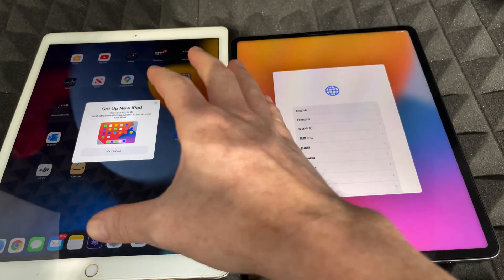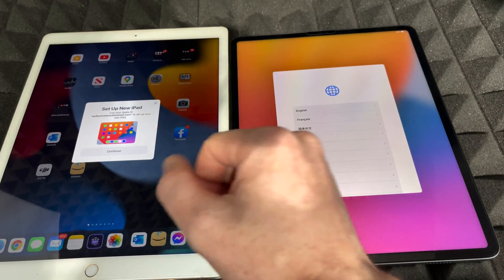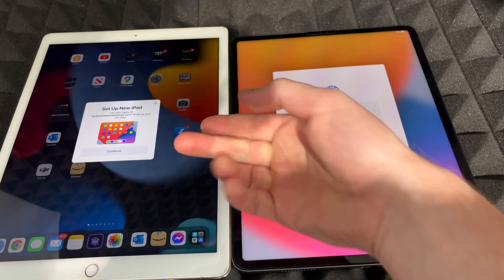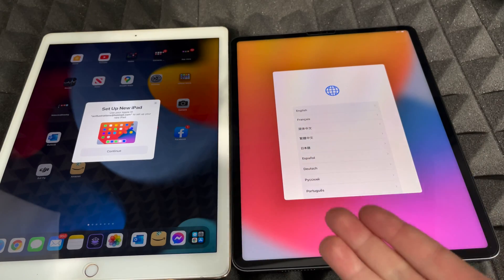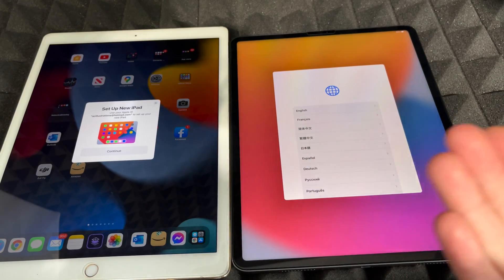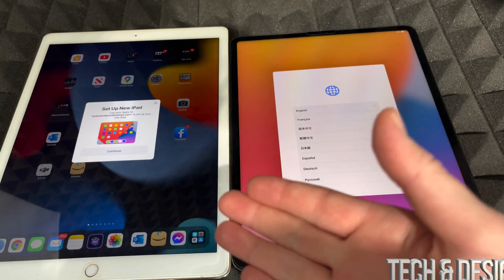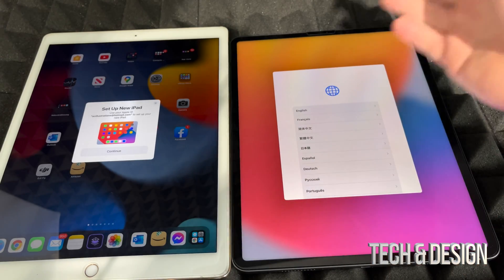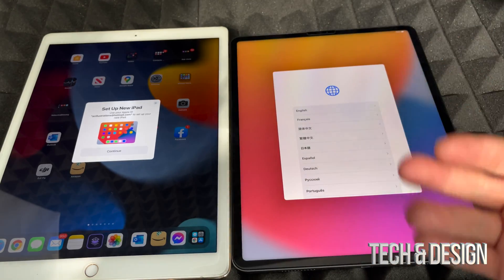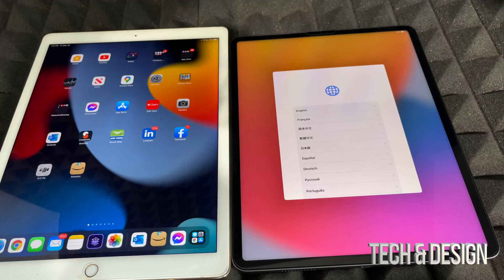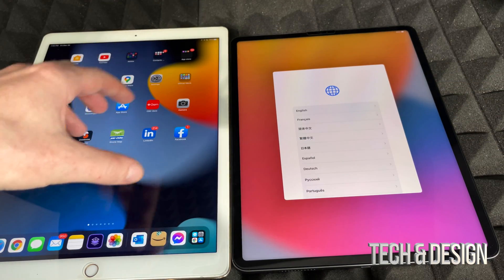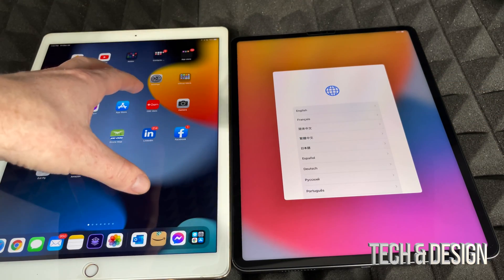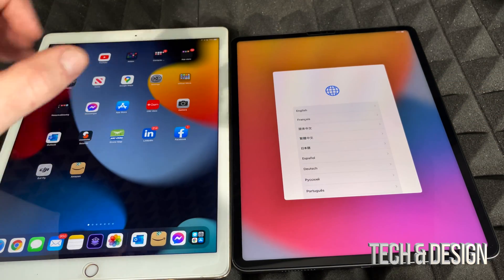If you had your other iPad beside it and it was turned on, you might see a prompt asking if you want to set up this new iPad using your current Apple ID. If it does appear, go ahead and tap on that window to use it. If it doesn't, don't worry about it.